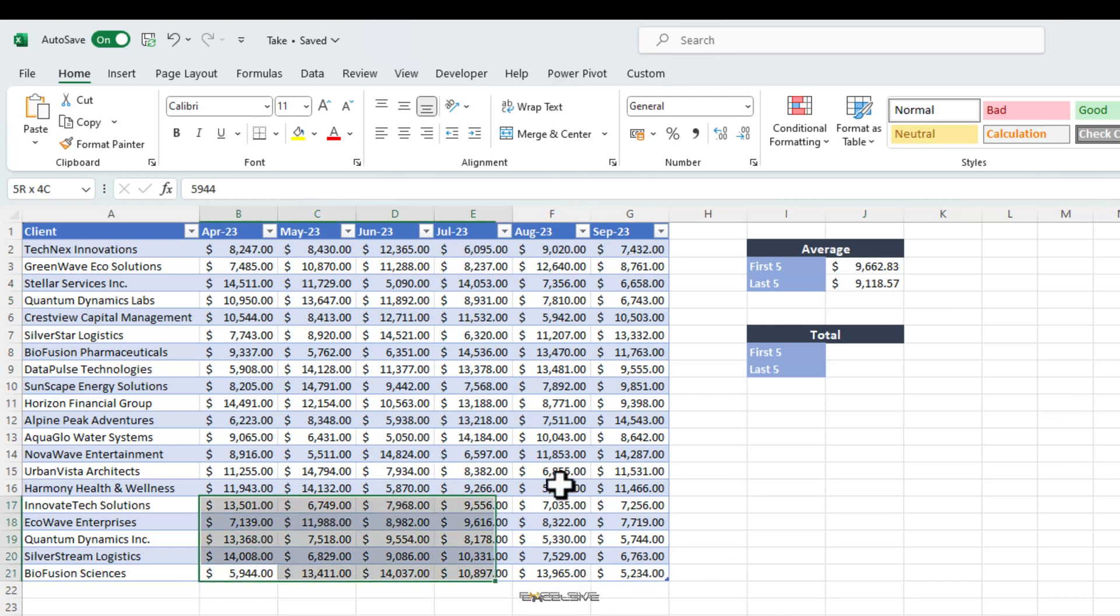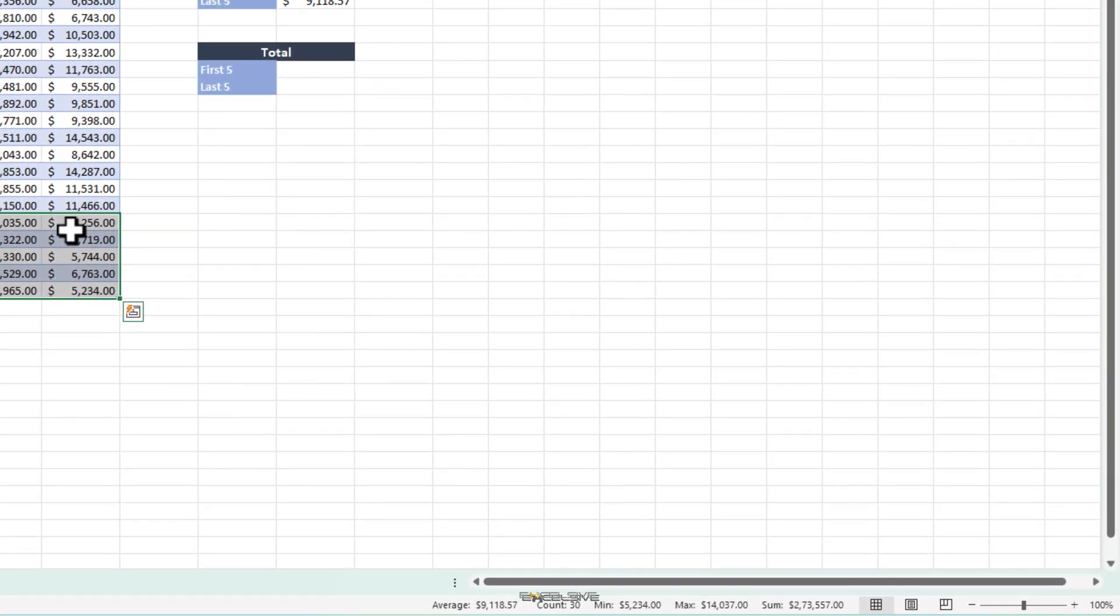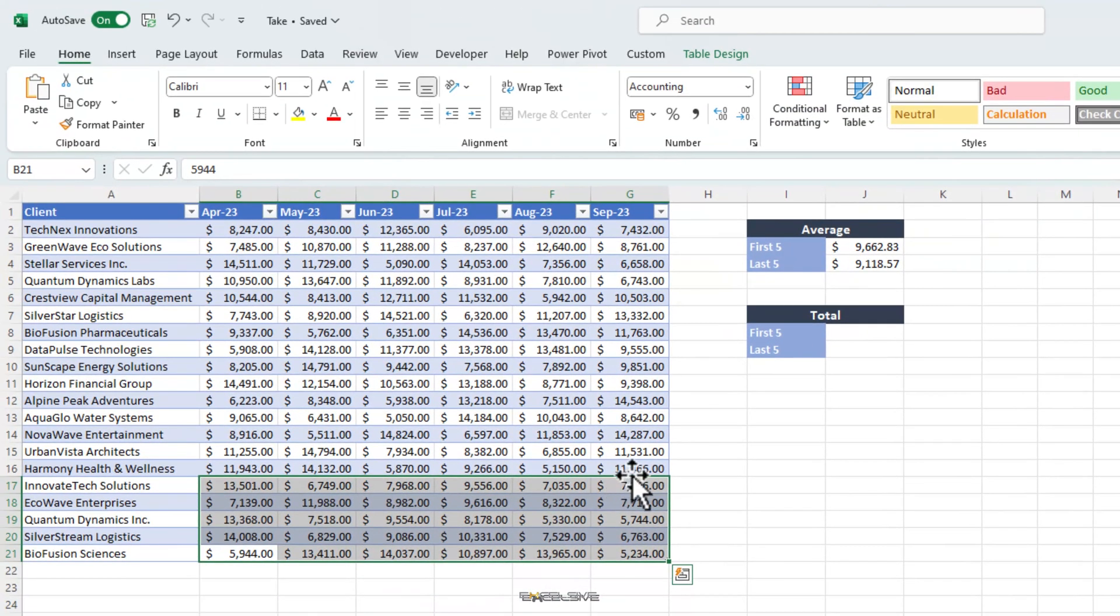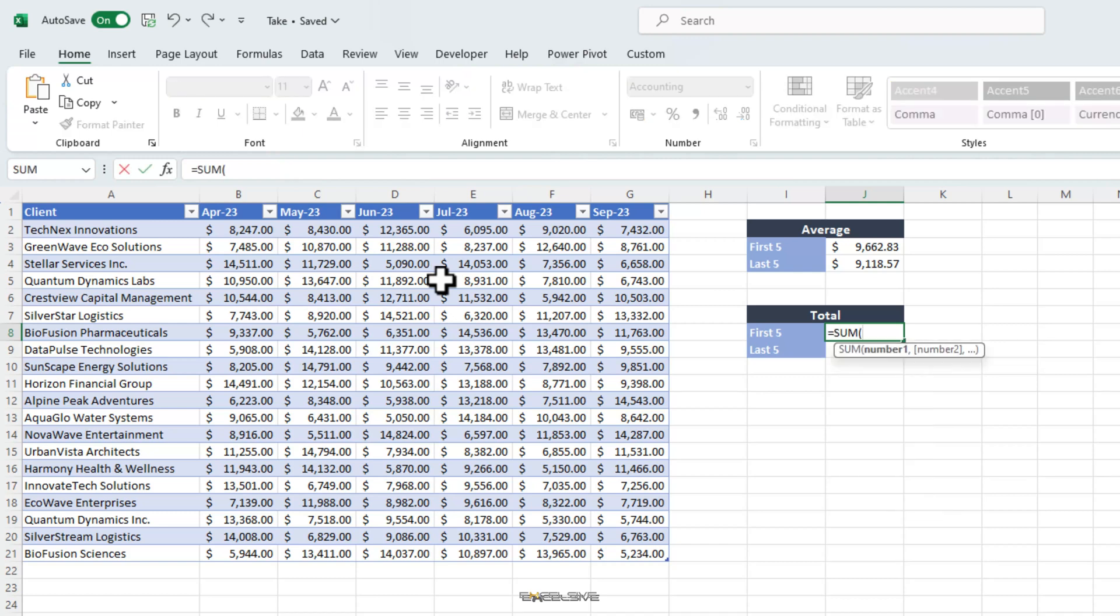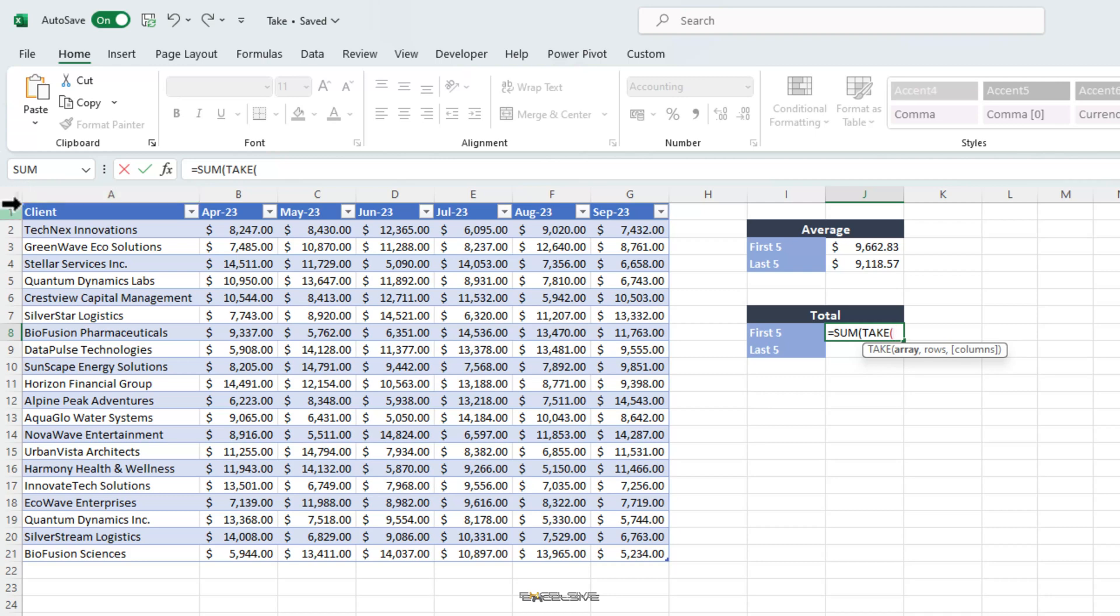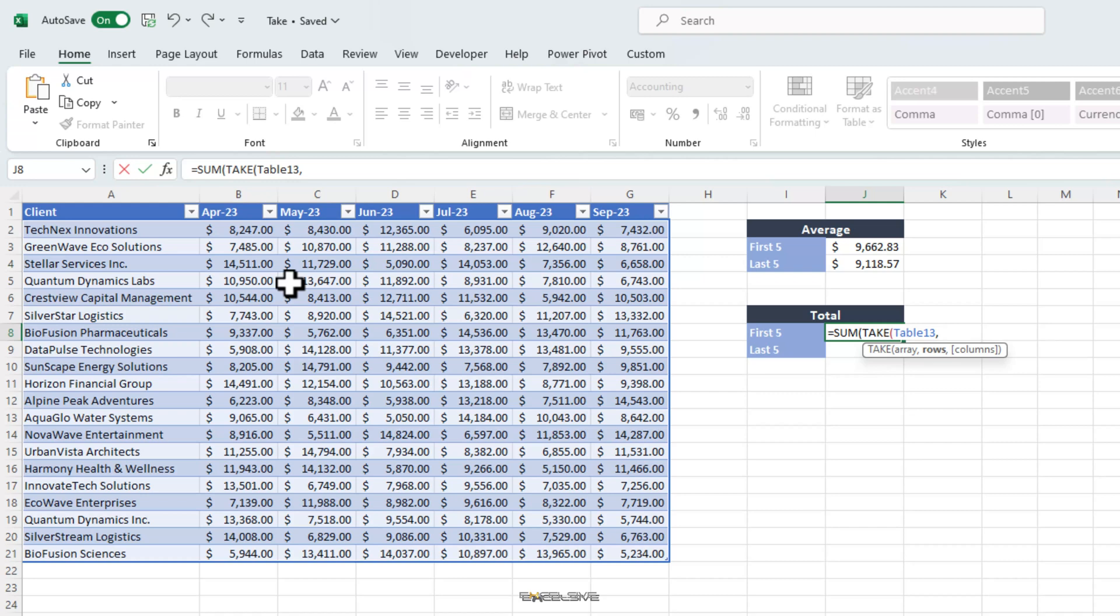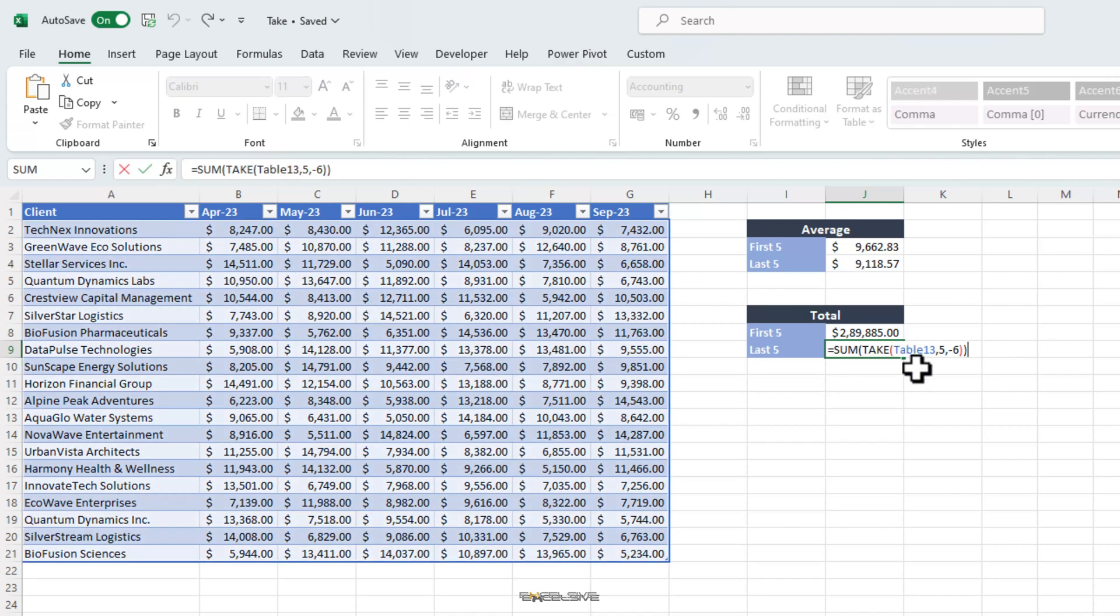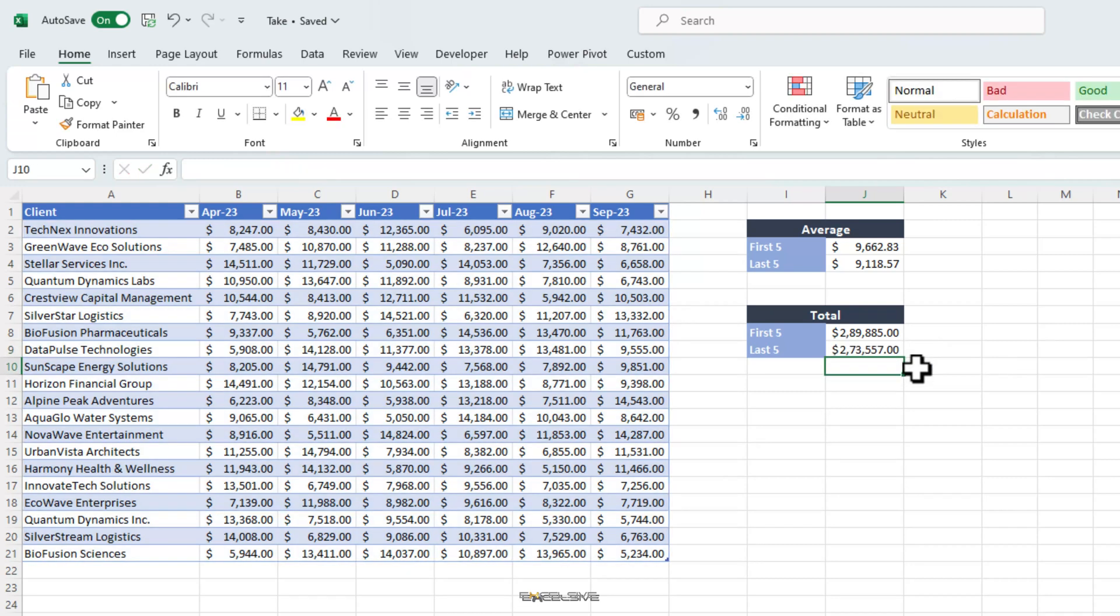Again, let's verify our results. So, select these columns in question and it matches perfectly. Now, let's move quickly to the next task at hand, totaling the first 5 and the last 5. We start by sum and for the number arguments, we start our take formula and select our table. Again, for rows we choose 5 and for columns we choose minus 6. Double closing brackets and done. Same thing for the last 5. Ctrl D to bring the formula down and just change the row argument from 5 to minus 5 and done.